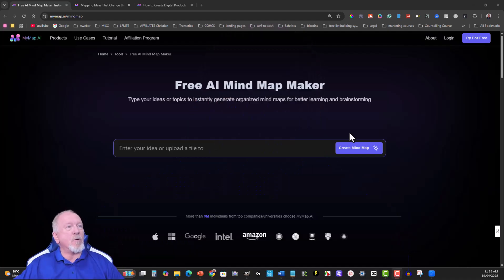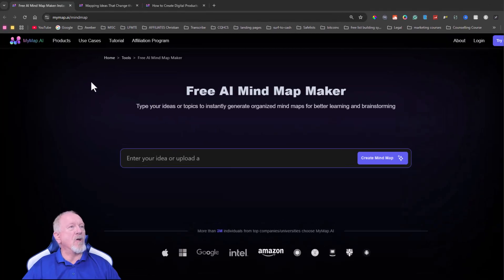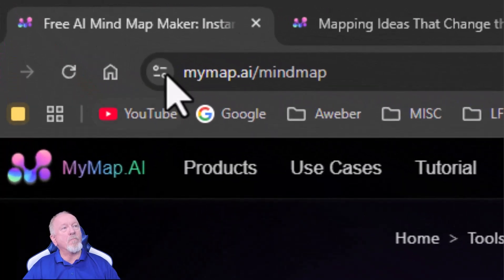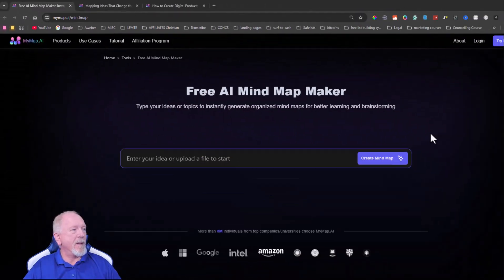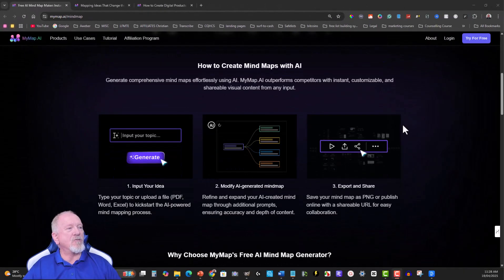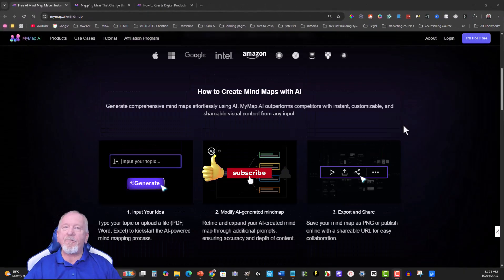Now let's have a quick look at what we're doing here. Over here you've got the option to go straight here. It's called mymap.ai mind map, and you can literally create this for free.